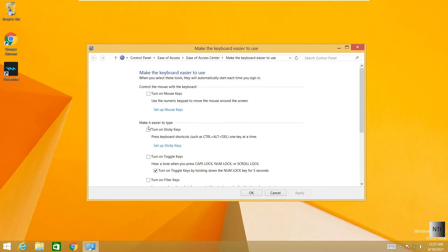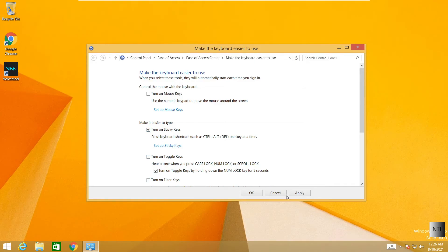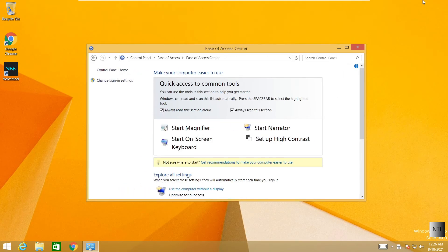And then, we're going to click on turn on sticky keys. Click on apply, and OK. Always scan this section.